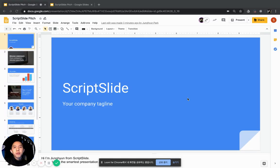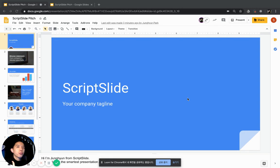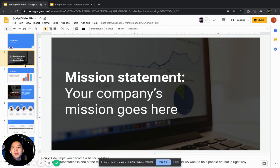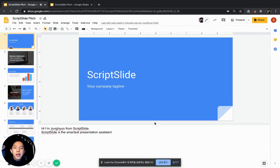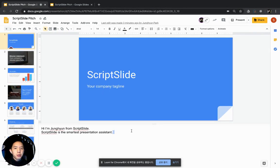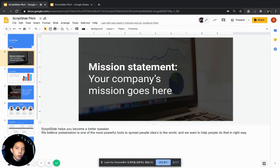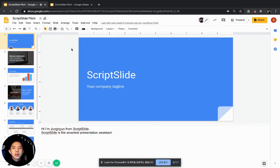Hi, this is Junghyun from ScriptSlide. I'll talk about how to use ScriptSlide from your Google Slides so that you can give a professional presentation. You might already have some slides for your presentation and you might also have some speaker notes at the bottom so that you can take a look at while presenting. ScriptSlide will take care of all this so that you can give a professional presentation with ease.